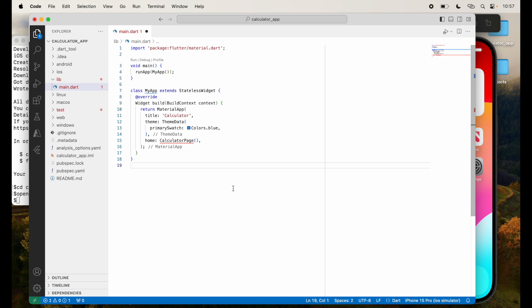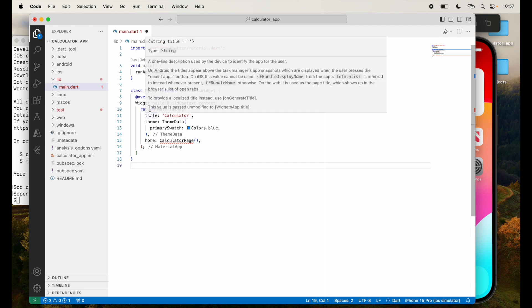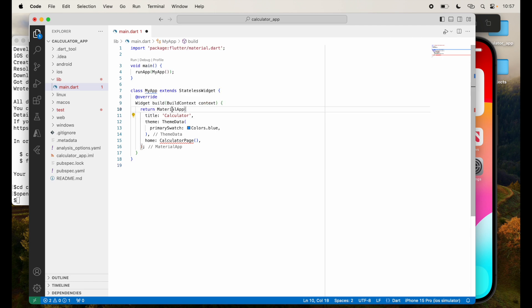I've created a material app with title as calculator, theme is colors.blue, and I'm going to create this calculator page view for this particular app.